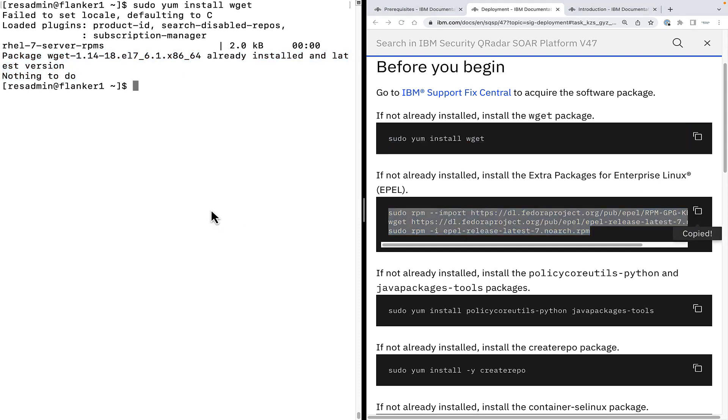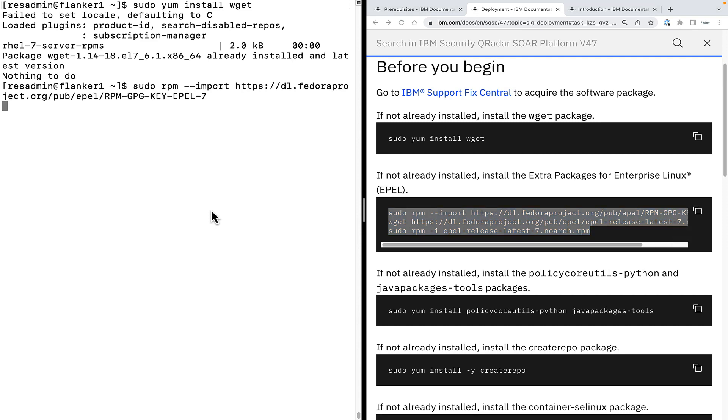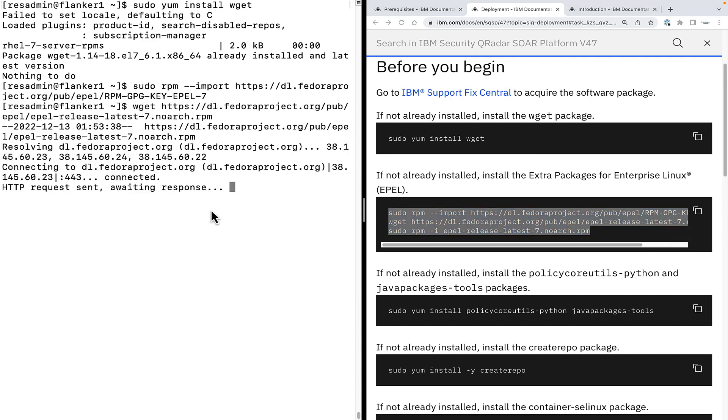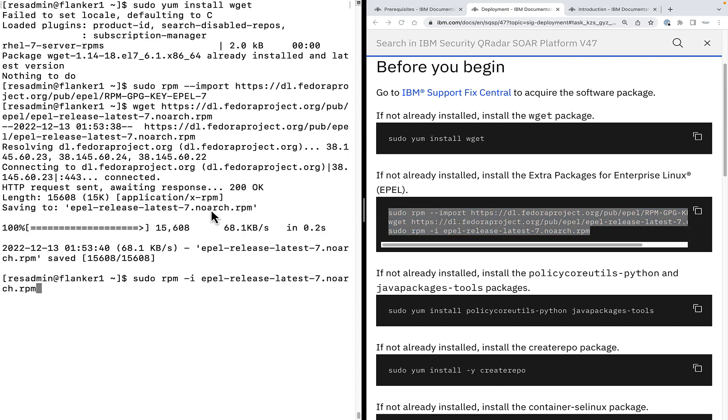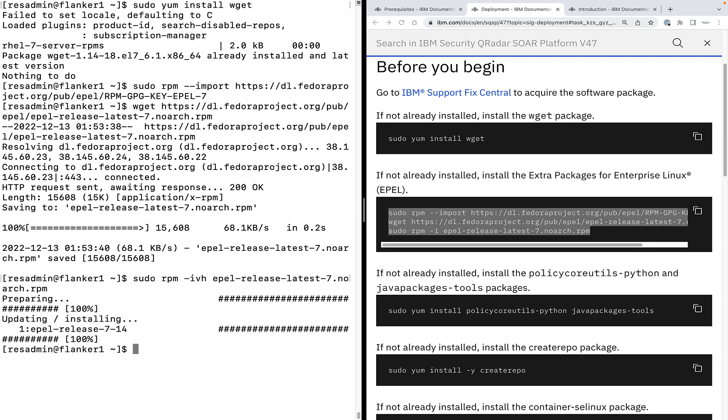Next, we need to install the epl repository. Copy the command and paste it on the terminal. So, we have imported the gpg key for epl repository. Next, we downloaded the package and install using rpn-iph.